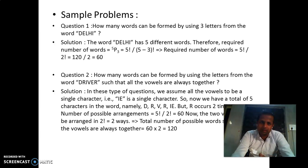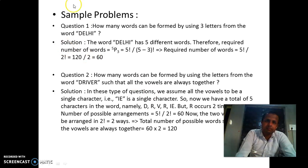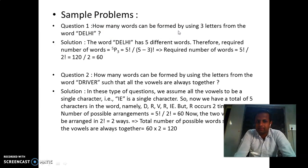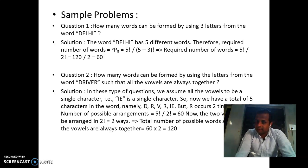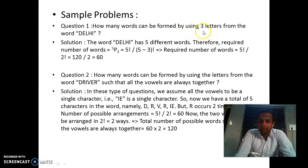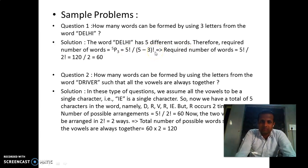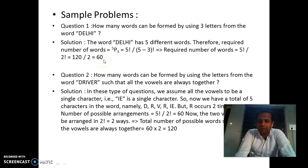Sample problem 1: How many words can be formed using three letters from the word DELHI? DELHI has five letters, all different, so we apply the basic permutation formula. We choose 3 from 5, giving 5P3 = 5! / 2! = 60 words.